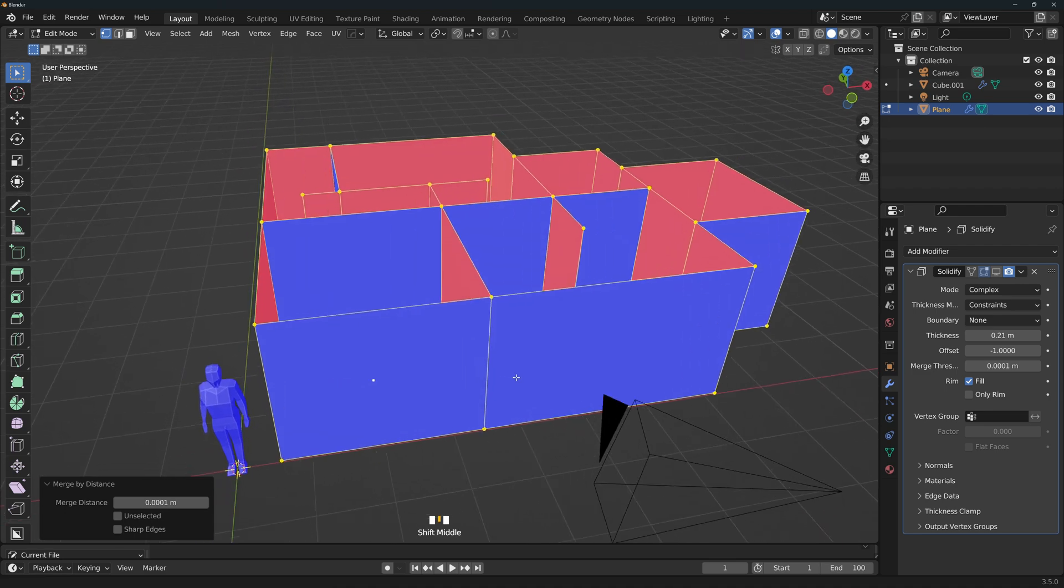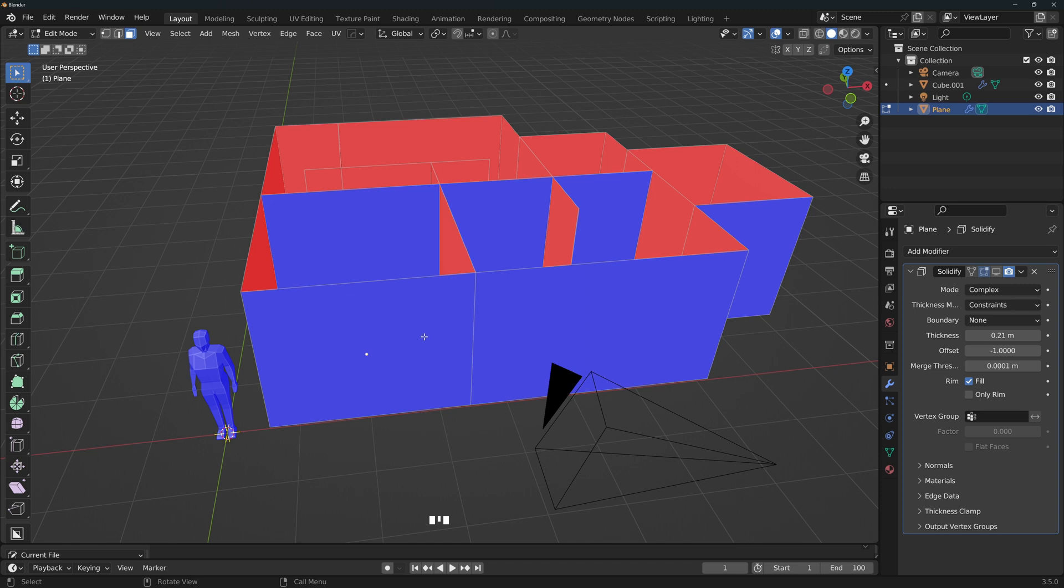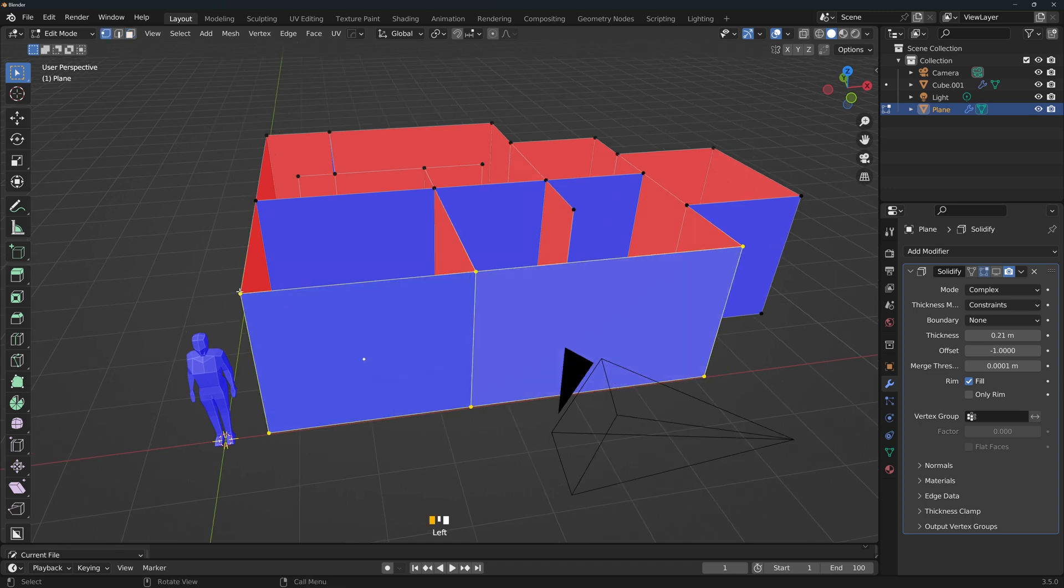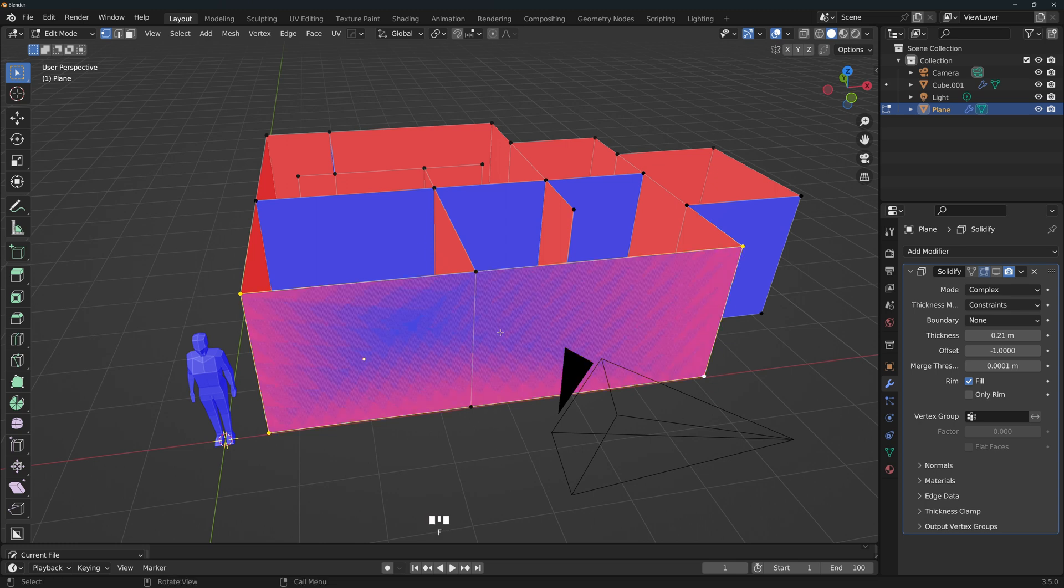The second one is if for some reason you doubled a wall. For example, we have these two wall segments. If you select these two vertices and these two vertices, skipping the ones in the middle, and then press F to make a face, it will mess up the wall.